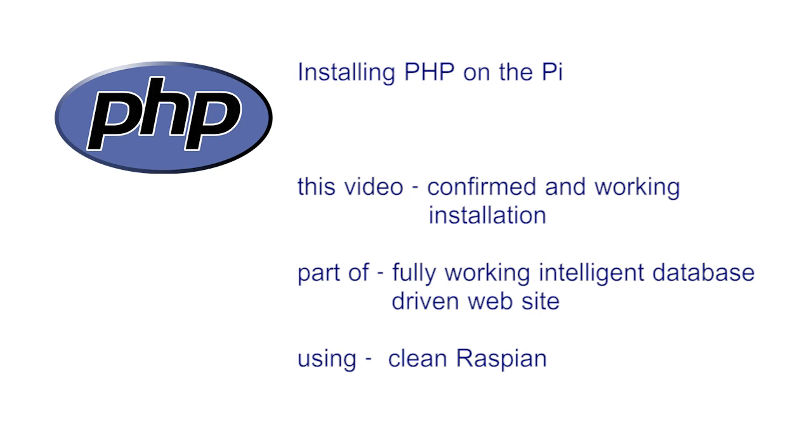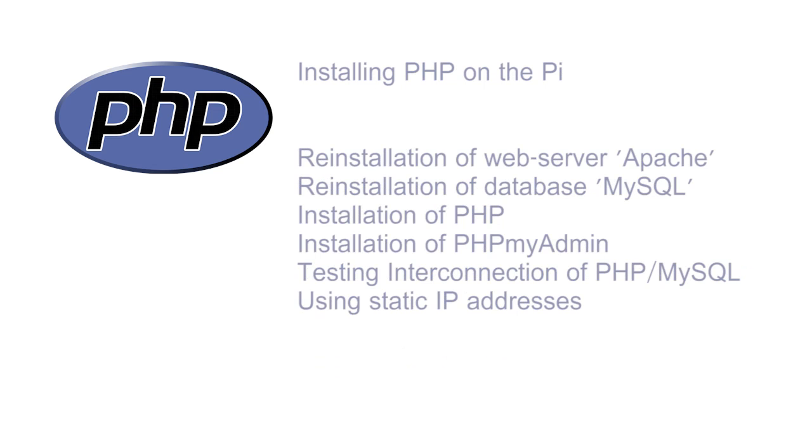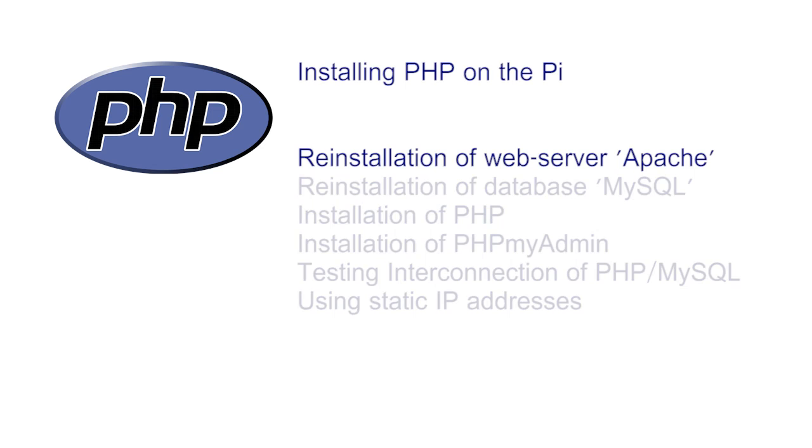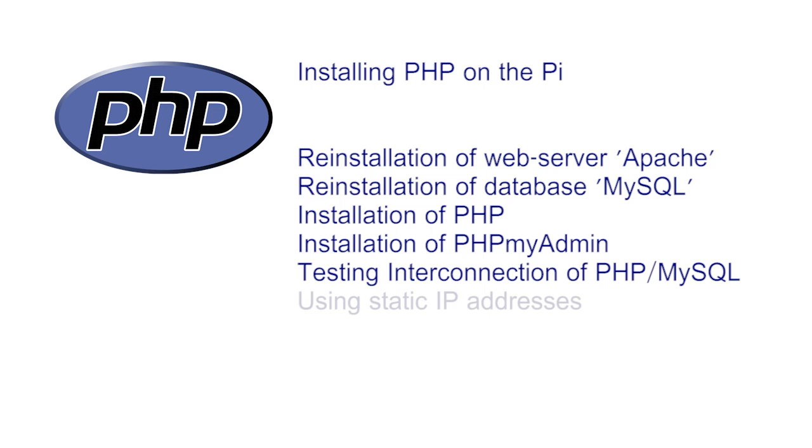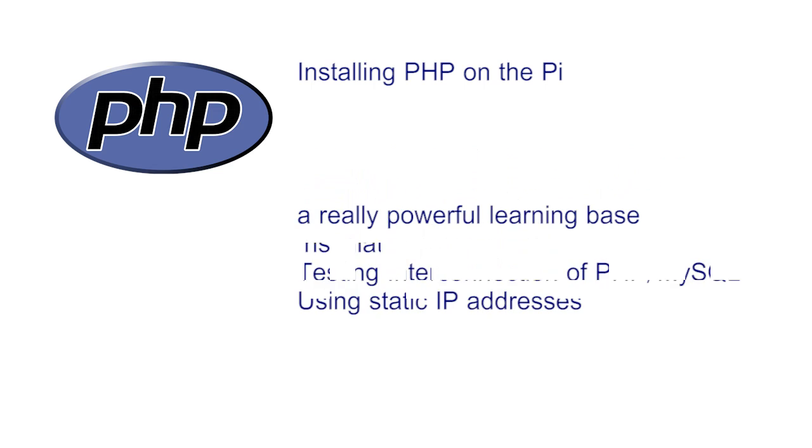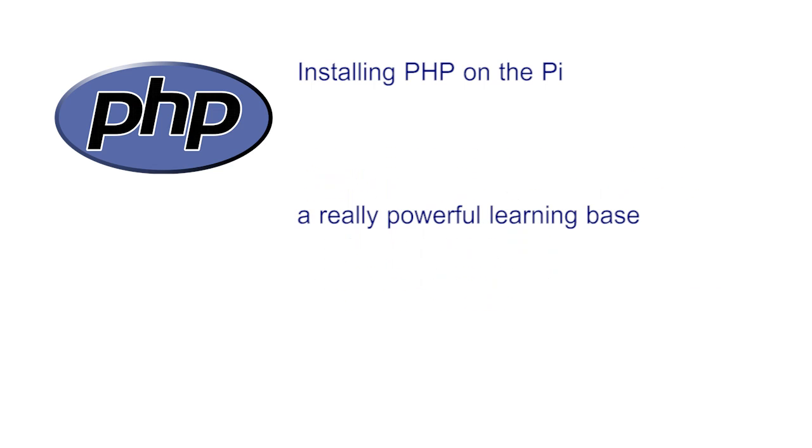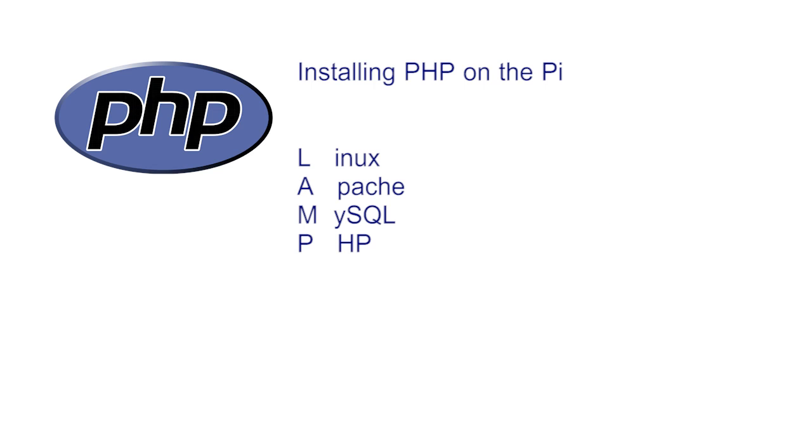So in this video: the reinstallation of a web server Apache, the reinstallation of the database engine MySQL, the installation of the hypertext preprocessor PHP, the installation of the useful utility PHPMyAdmin, testing PHP and the interconnectivity of MySQL, and finally using a fixed IP. This configuration is referred to as LAMP - Linux, Apache, MySQL and PHP.